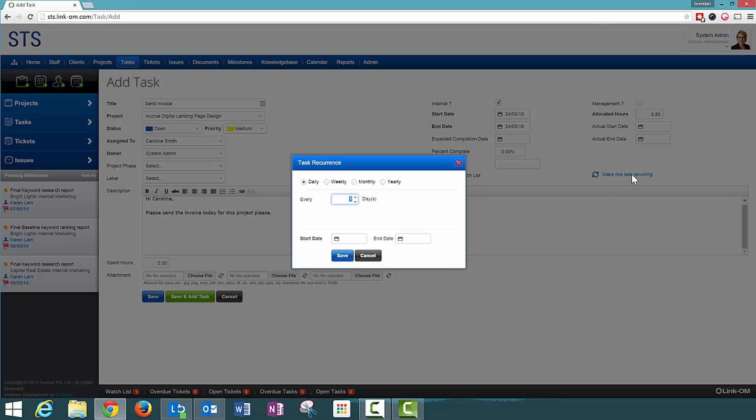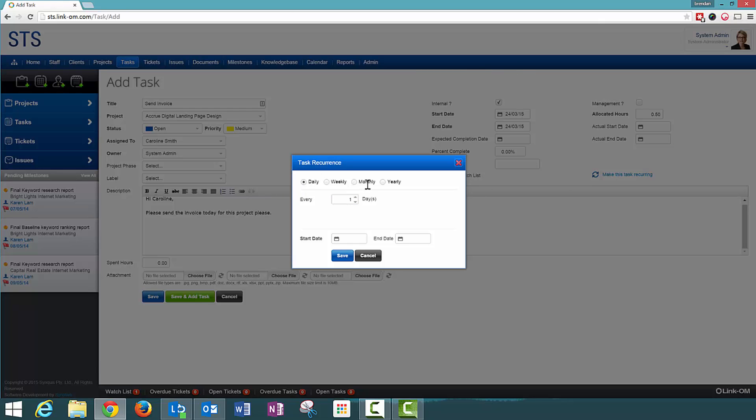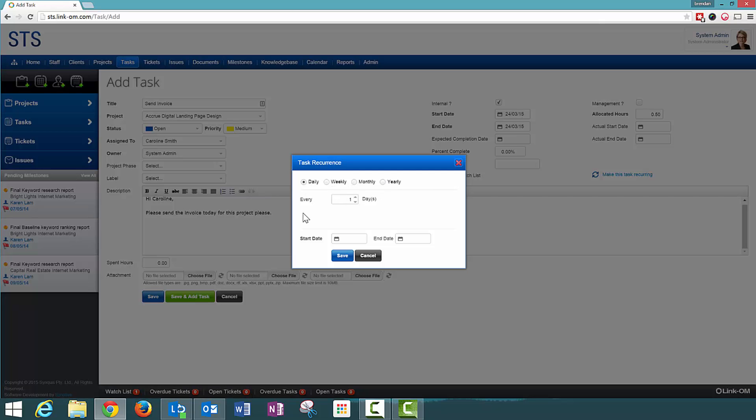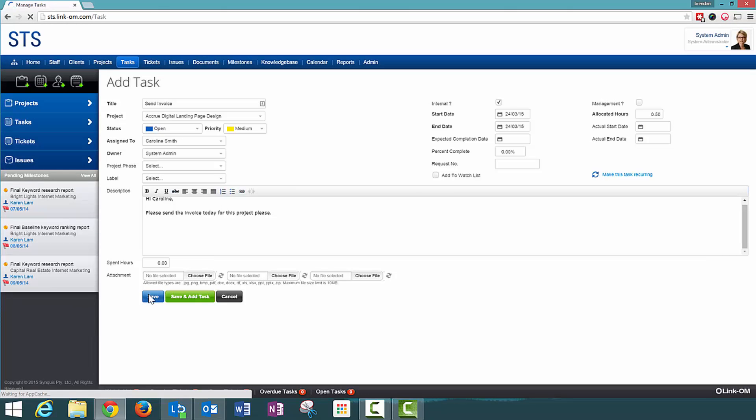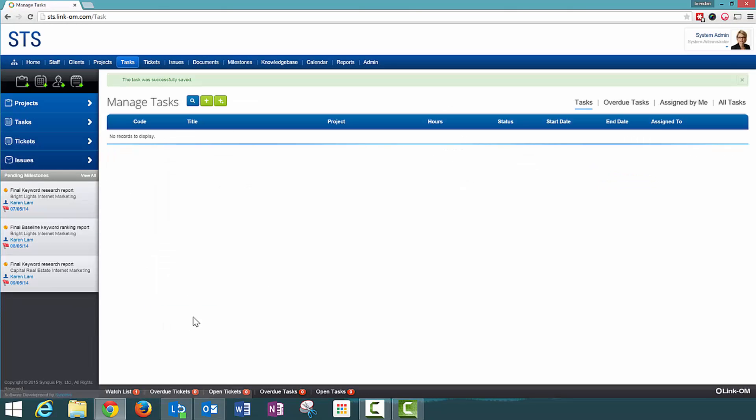By clicking on Make This a Recurring Task, we can specify if it is going to happen daily, weekly, monthly, or yearly and then the value associated with that. So I will click Cancel there and click on Save and I have created that task.